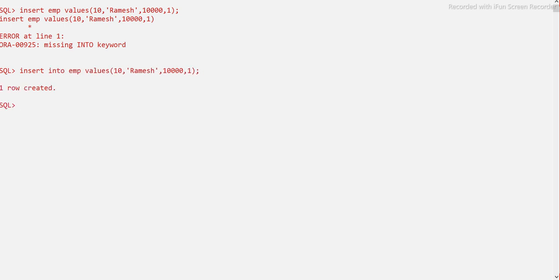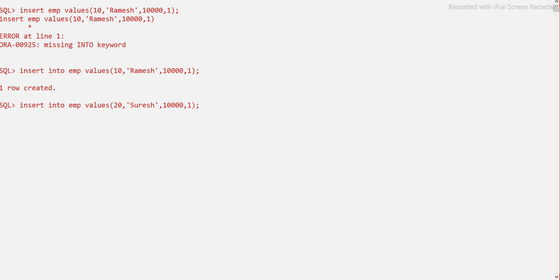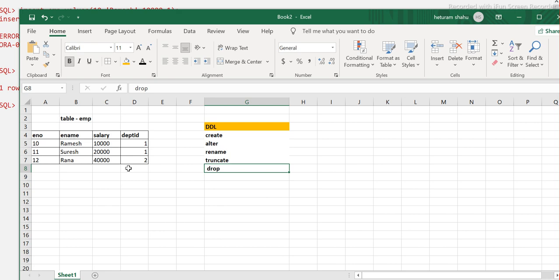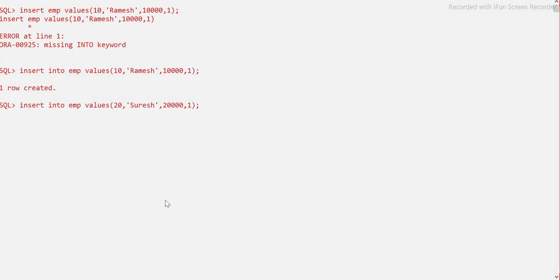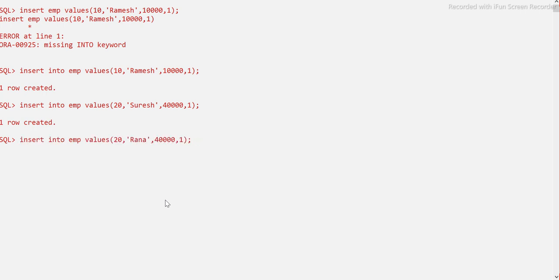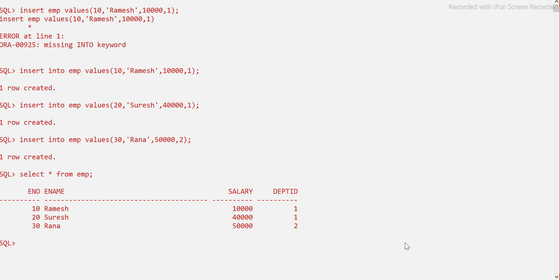One record inserted. Let me add a second one: employee number 20, name Suresh, salary 20000, department 1. And a third: employee number 30, name Rana, salary 50000, department 2. Now let me run SELECT * FROM EMP to verify the data. We can see all three records are there.